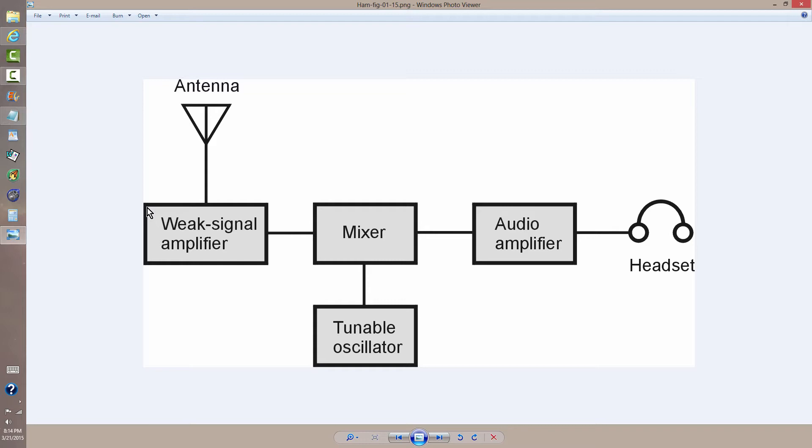Unfortunately, Radio Shack part numbers will probably be changing if the company survives at all, but even if they don't, you'll still be able to get parts from other sources, Mouser, Jameco, and a wide variety of others, in order to build a circuit like this.